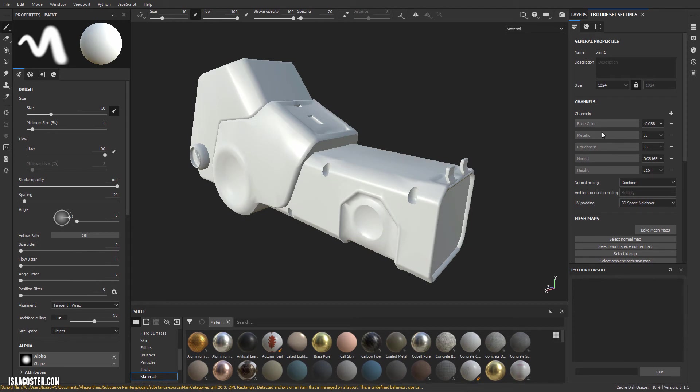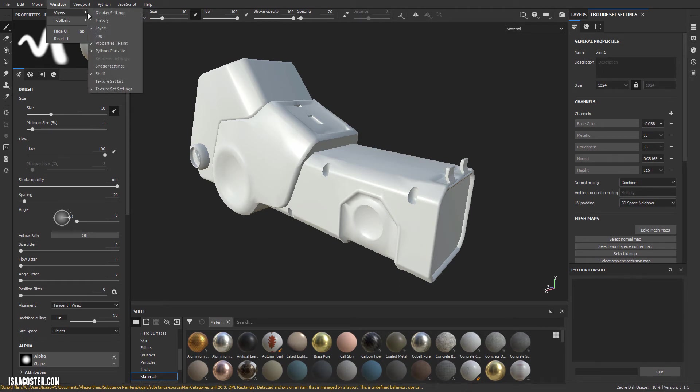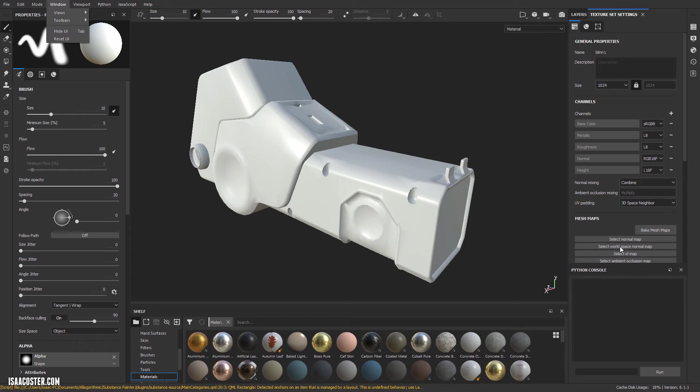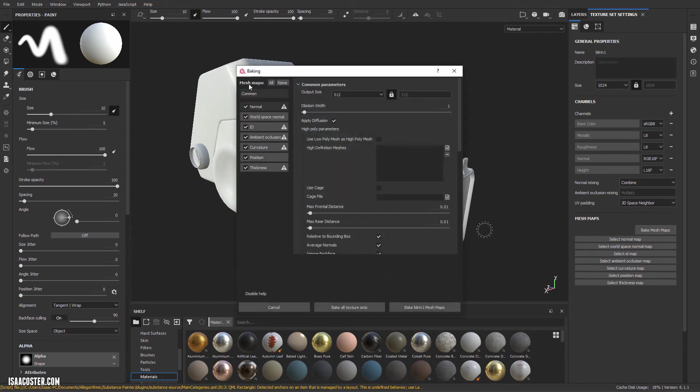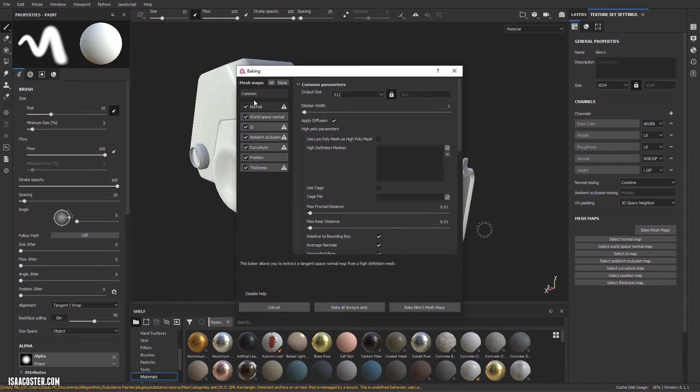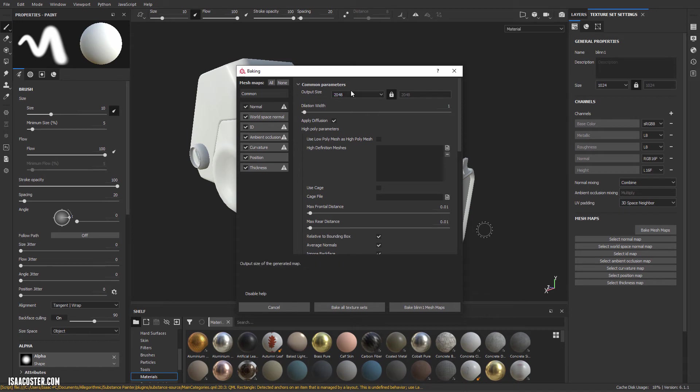And the way we do that is in your texture set settings. If you don't see texture set settings, just go to window views, texture set settings, it should pop up. And I'm going to go to bake mesh maps, go ahead and actually get rid of Python console there. So I'm going to leave everything here to its default settings. I'm going to set the output size to 2048, which just means I want to bake 2K maps.